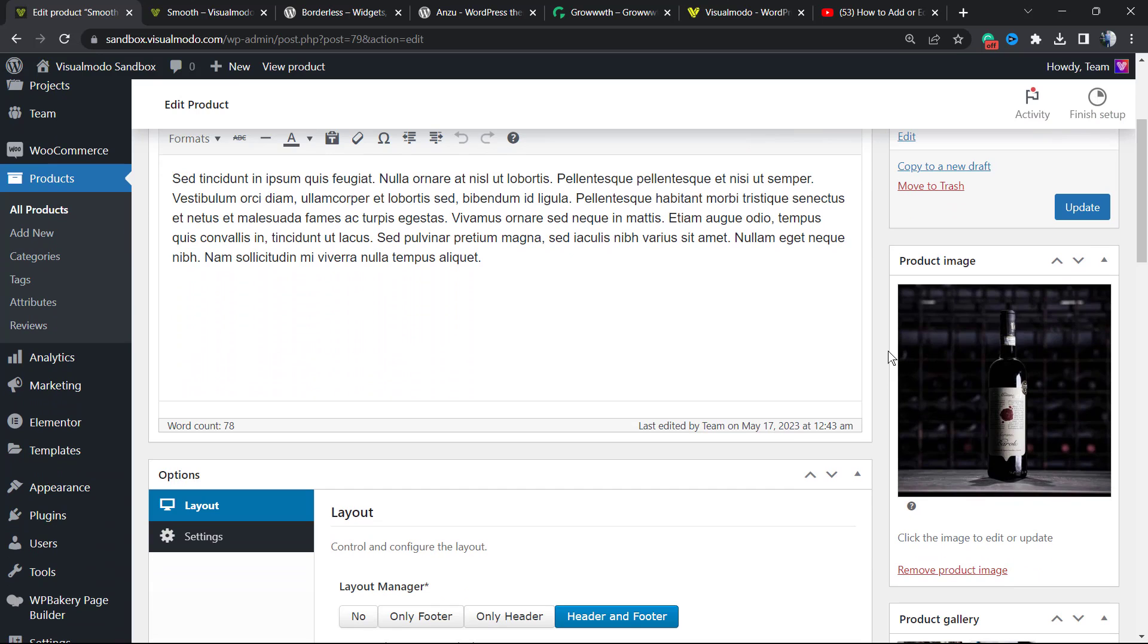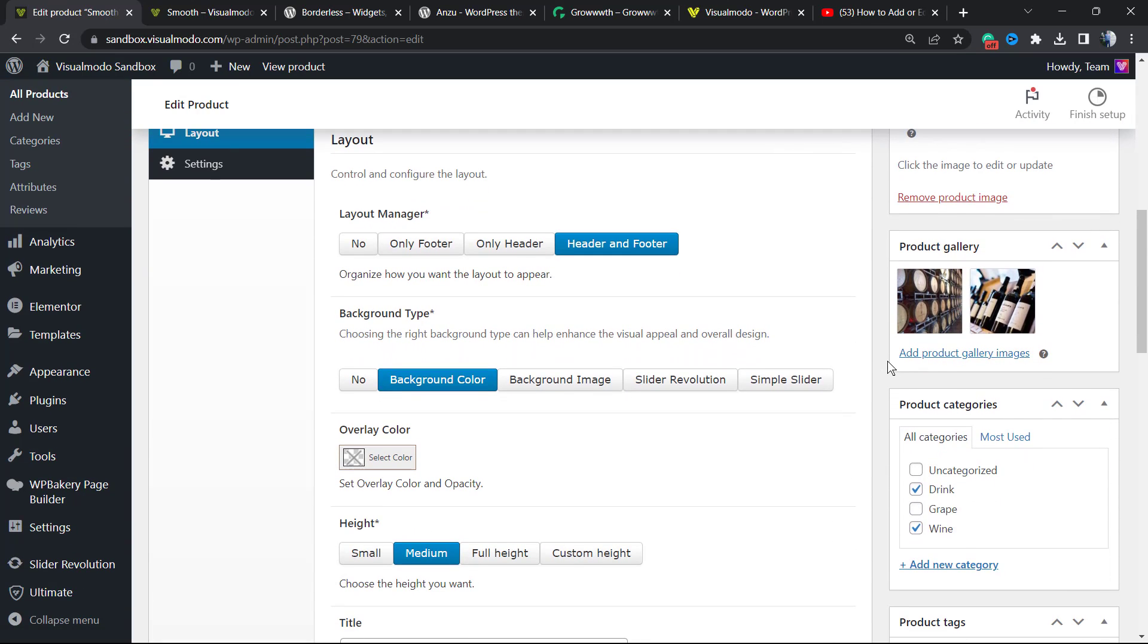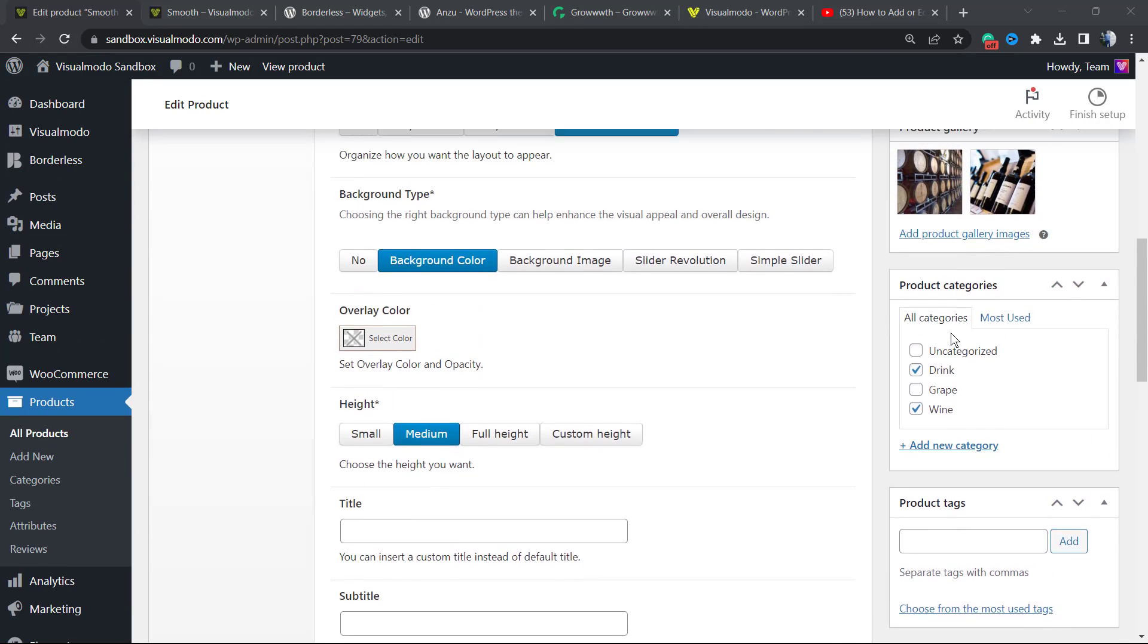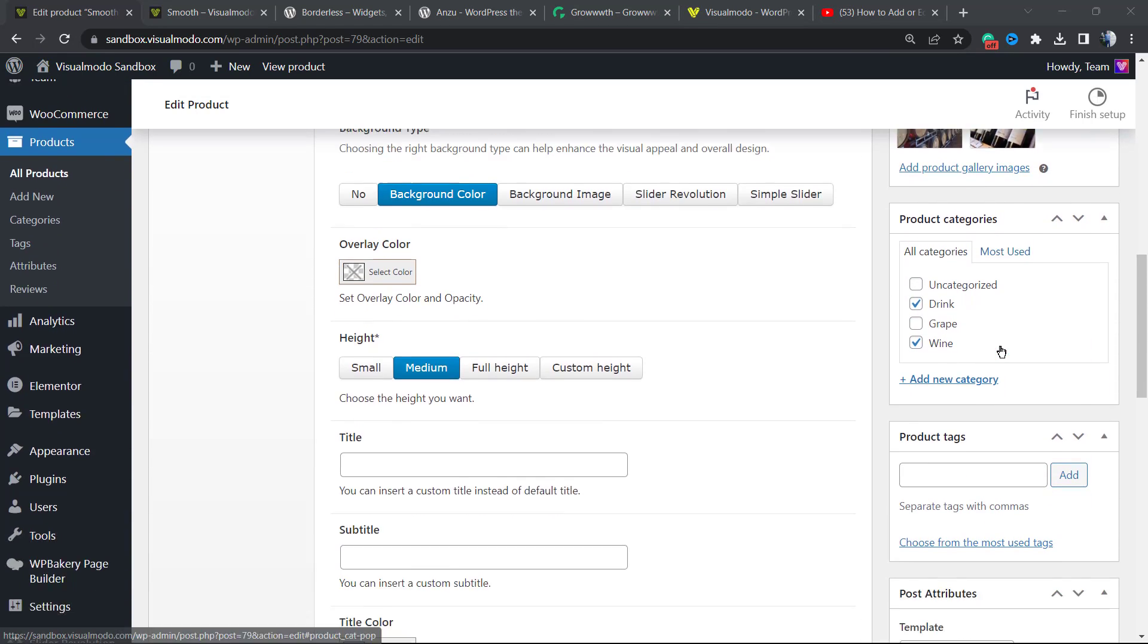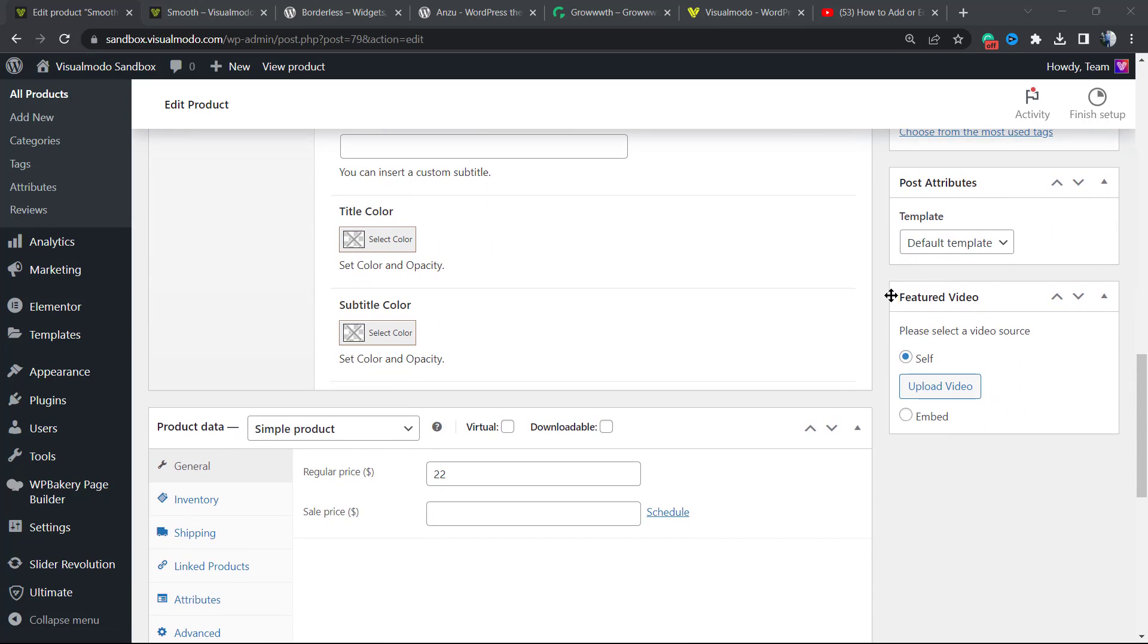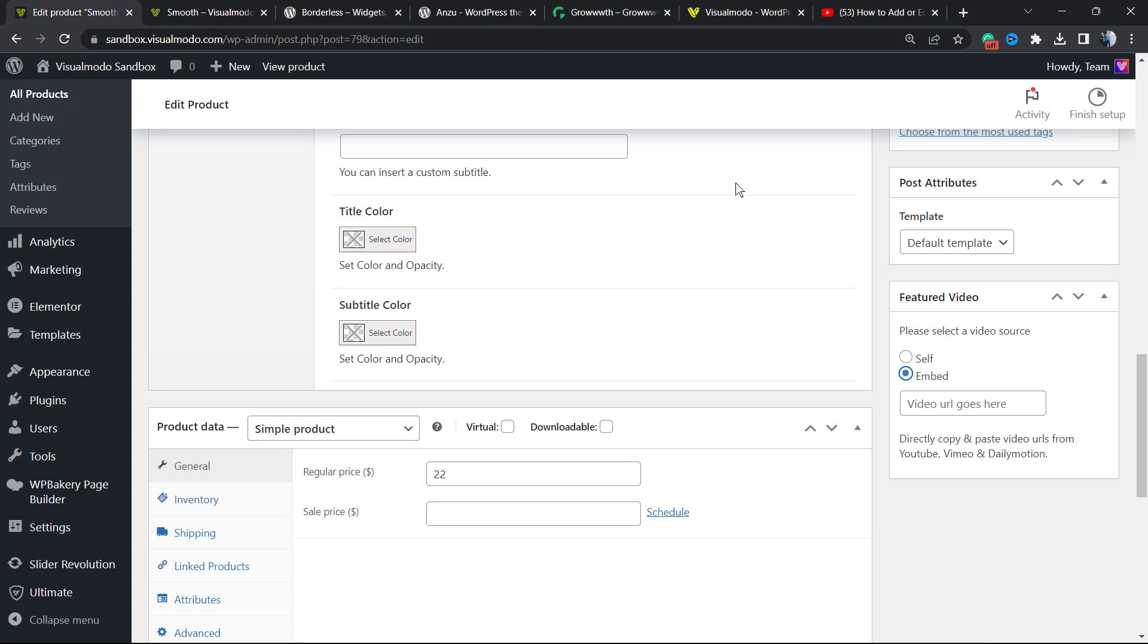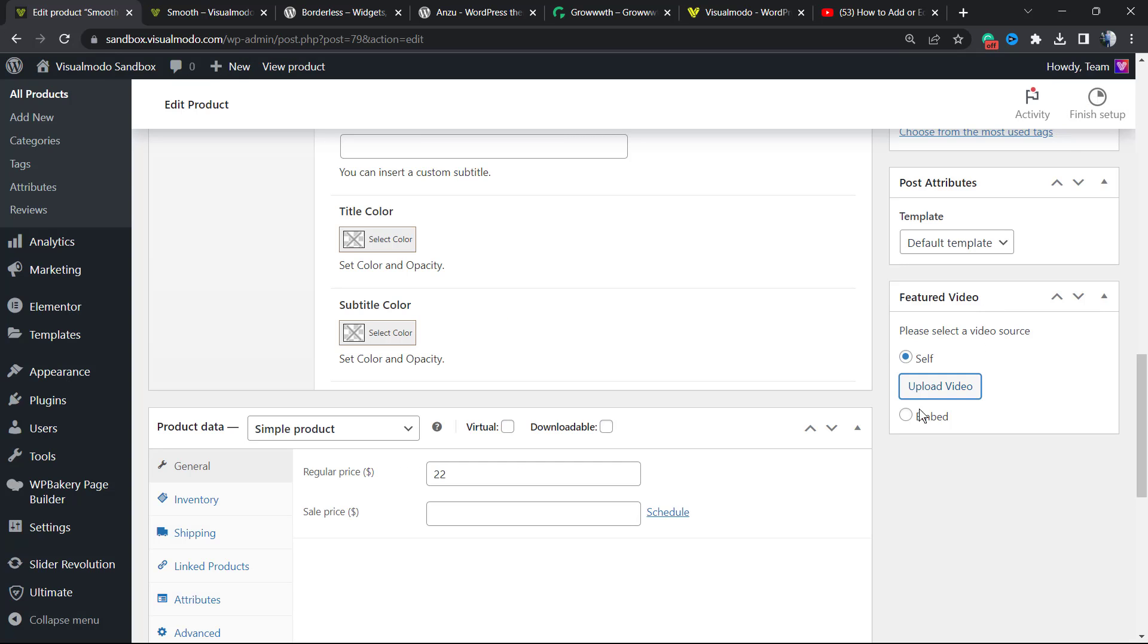Now if you review the right sidebar of columns, we have a new option right here. Scroll it down just a little bit. We're going to move to Product Gallery, Product Categories, Product Tags, Attributes, and Featured Video. Normally it's Self or Embed. We're going to choose Embed in order to select a URL from YouTube, but you can upload your video into your WordPress website.